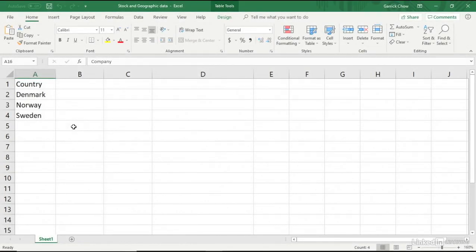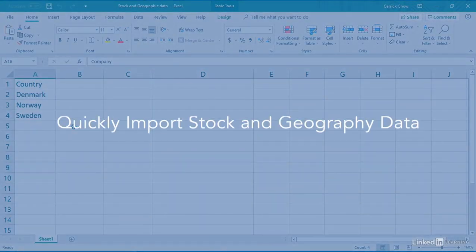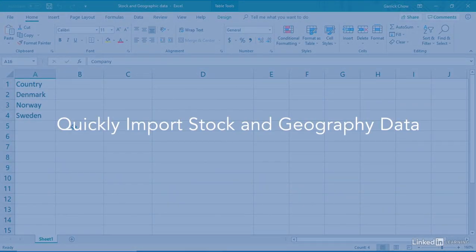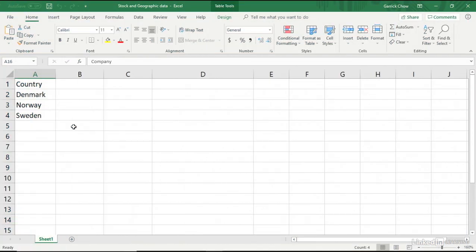In Office 365, Excel can automatically find information about stocks or geographic data from online sources, making it easy to quickly add this up-to-date information to your spreadsheets.